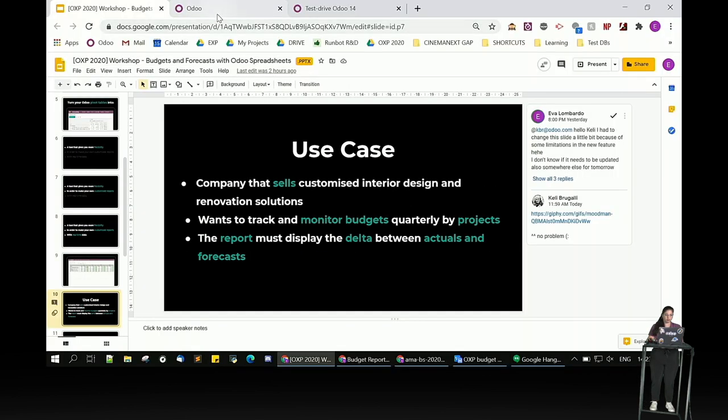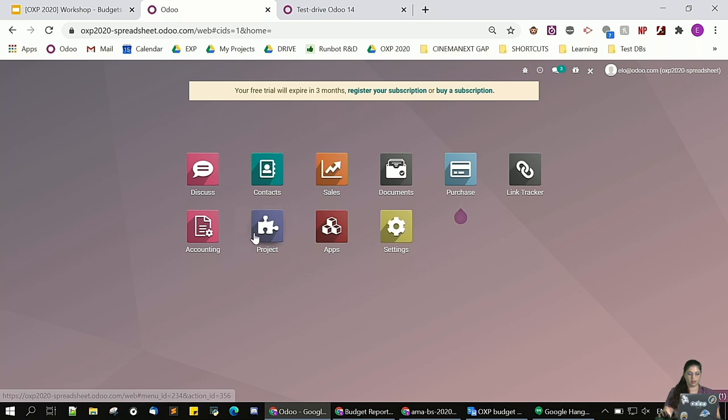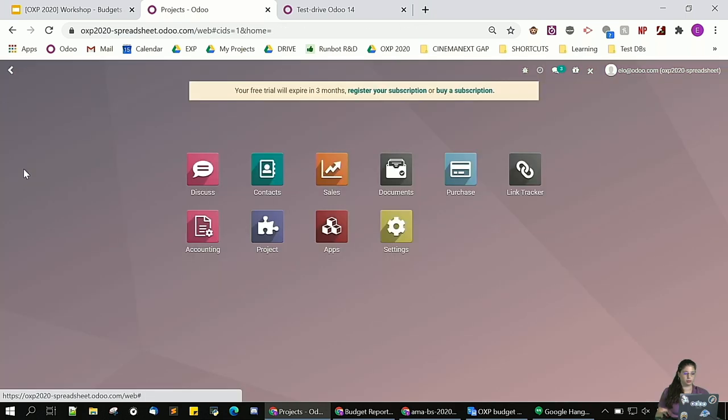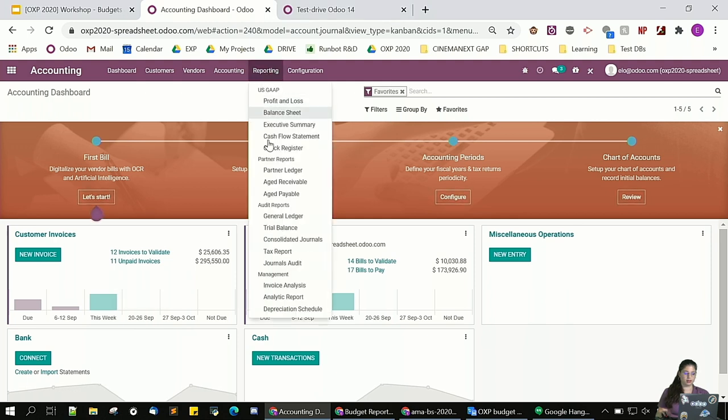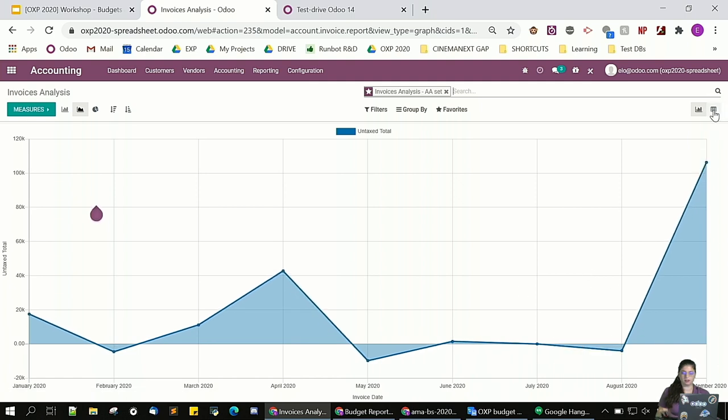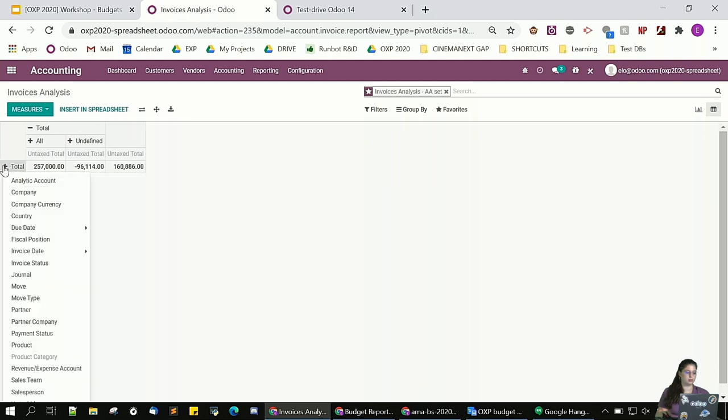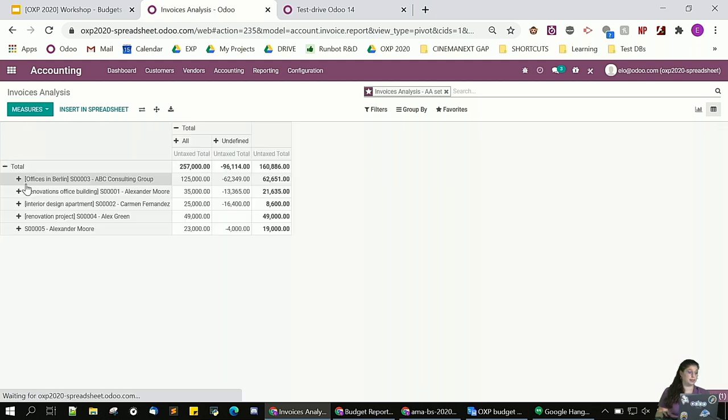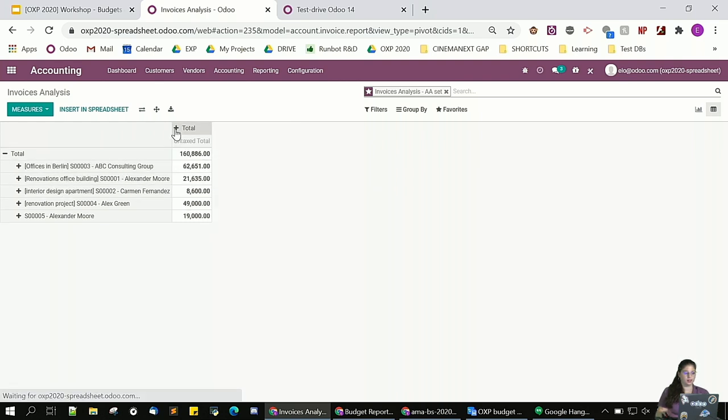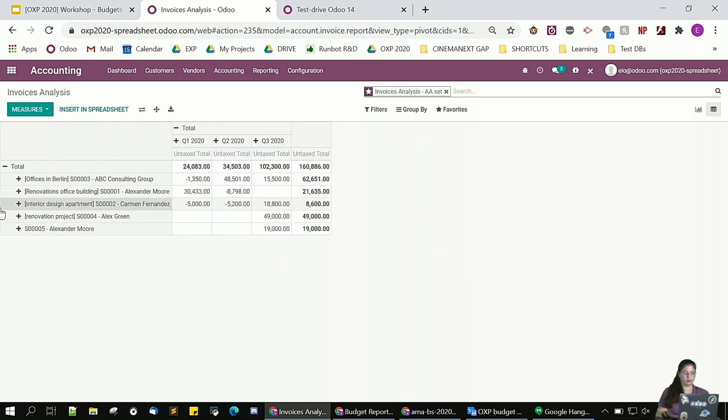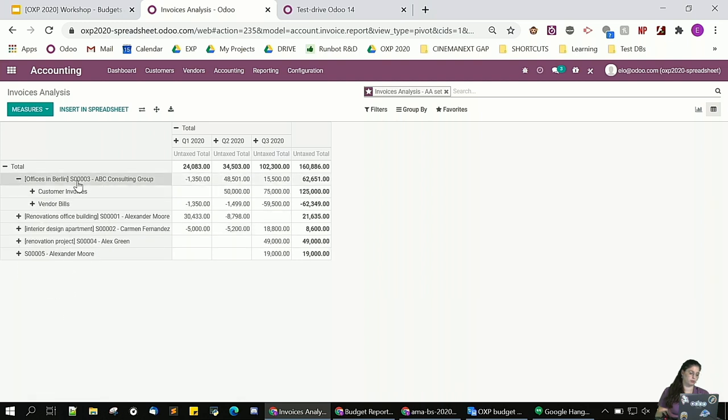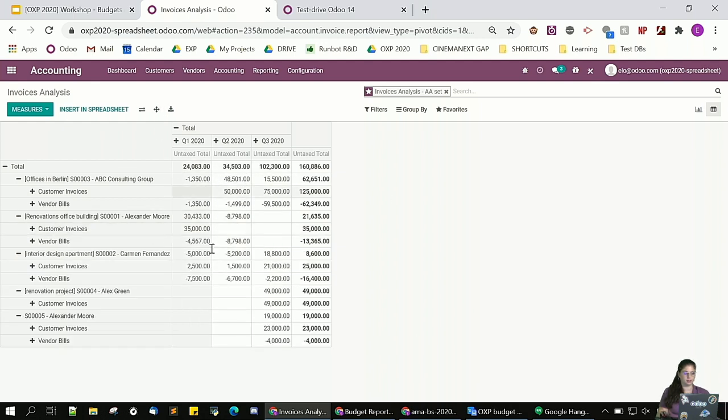I'm going to go in my database. So, in this database, the only thing I need to find is a way to present for each of my projects my income and my expenses. So, for that, I'm going to go in my accounting application. In the reporting menu, I have what we call the invoice analysis. And see here on the right-hand side, I have my icon for my pivot tables. So, I'm going to go there. And I'm going to change a little bit the way it's presented. So, I want to group them by analytic account because each project has analytic account linked to it. And group them by invoice date, by quarter. And finally, I'm going to add another group which is for journals because I want to distinguish my invoices, my income, and my expenses. And I'm going to expand everything.